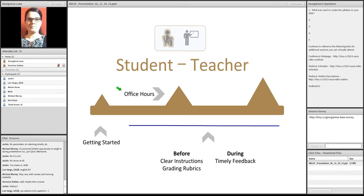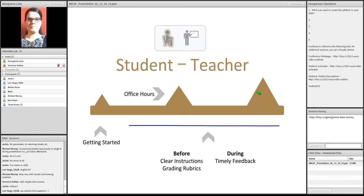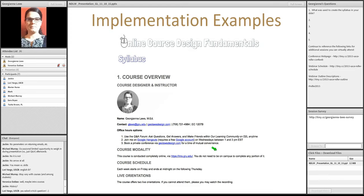In the course, the more complex the assignments students have to do, the more likely they'll contact the instructor. And then, throughout the course, providing clear instructions, grading rubrics, and timely feedback. Let's have a look at some examples. So, here's an example of a syllabus. And to establish communication, to give students information about how to contact the instructor.